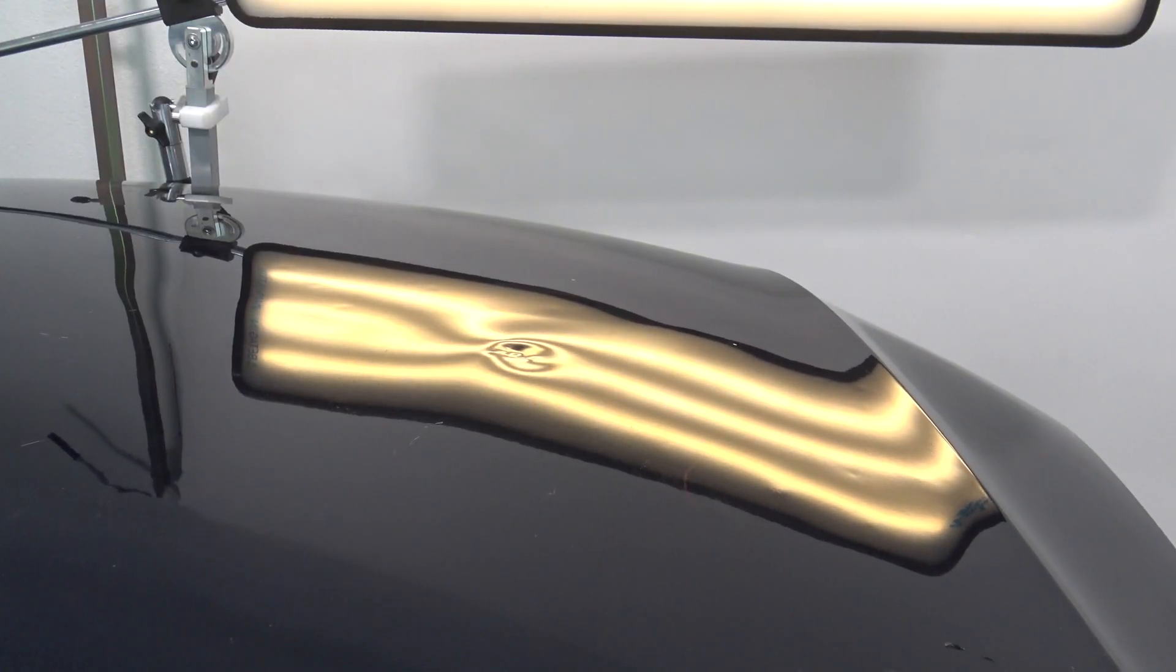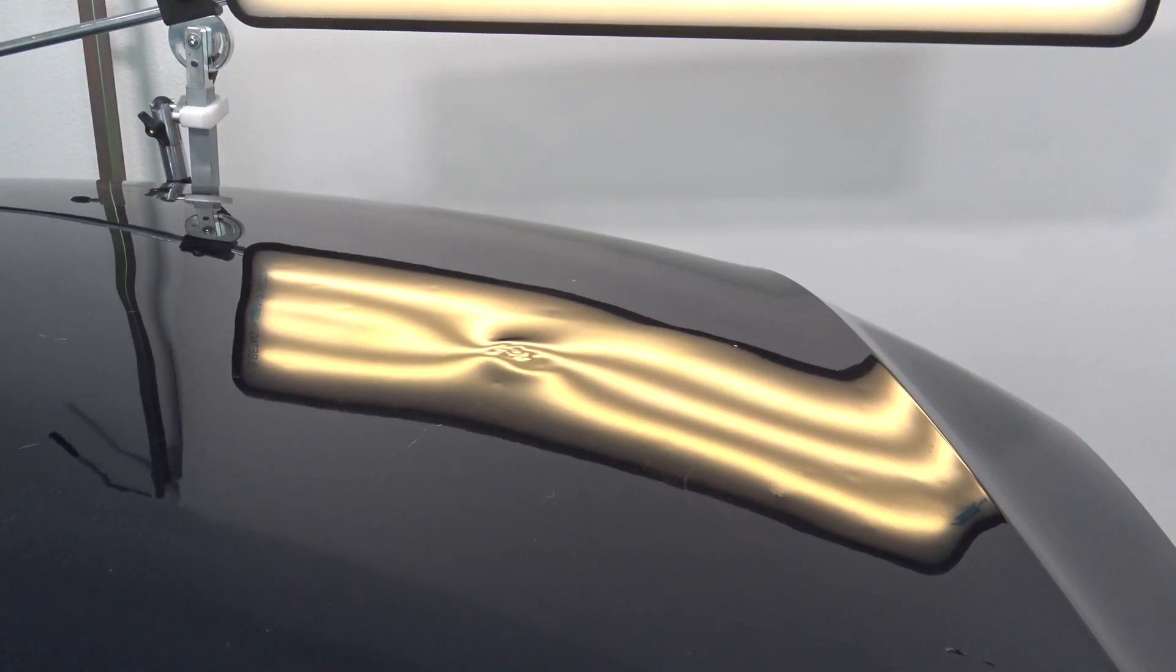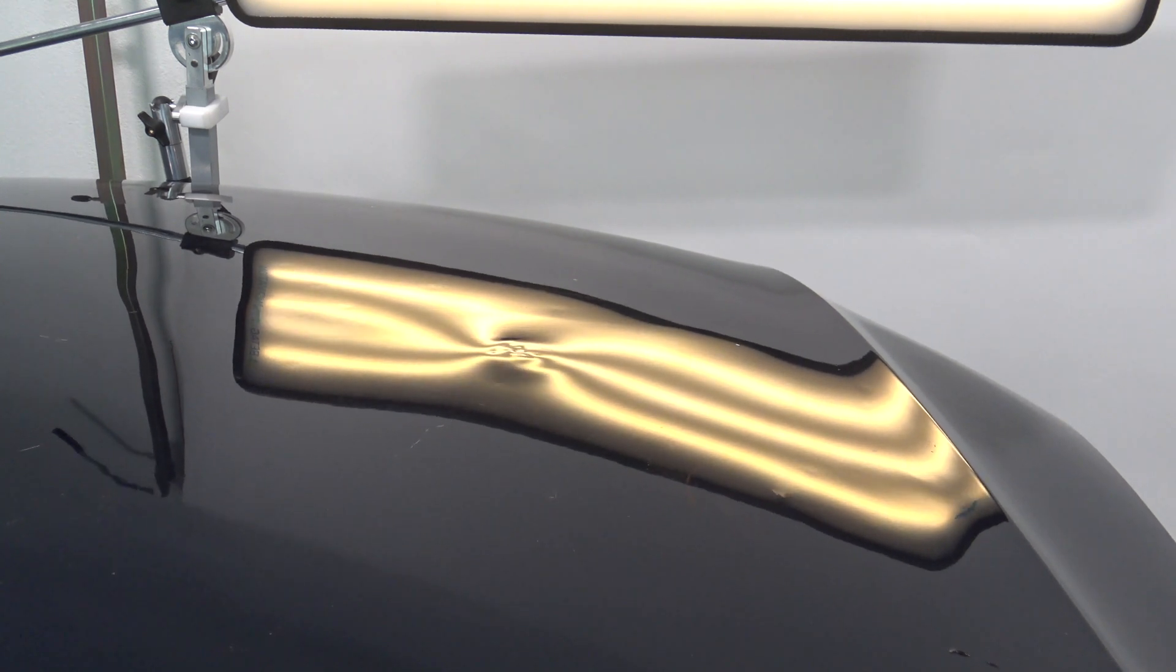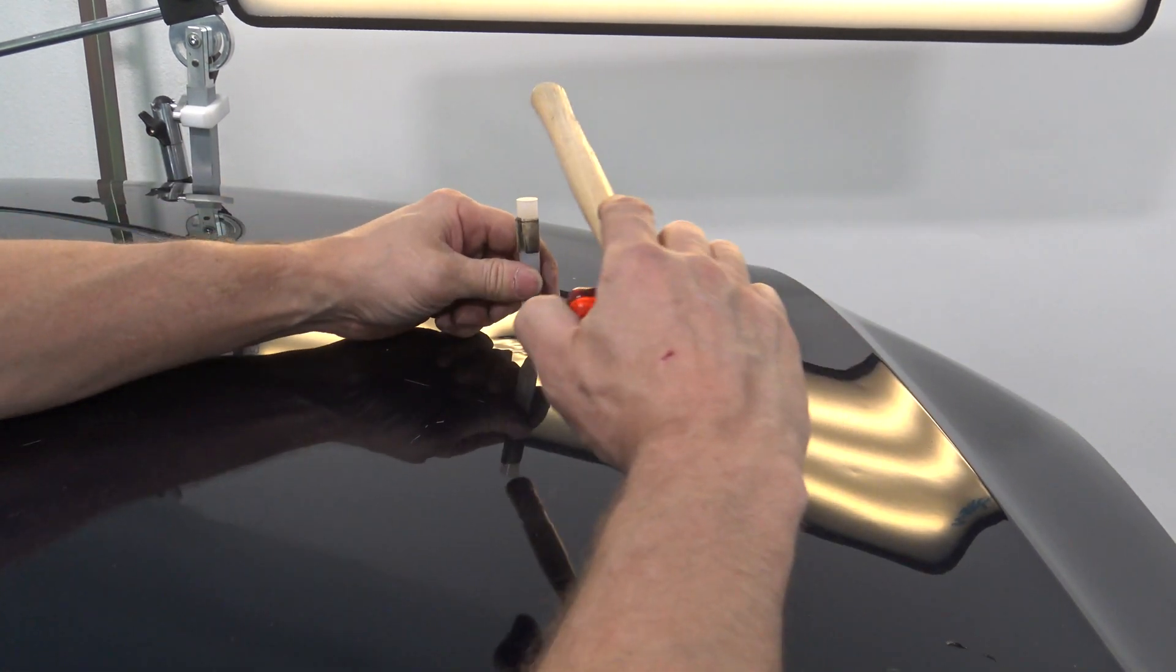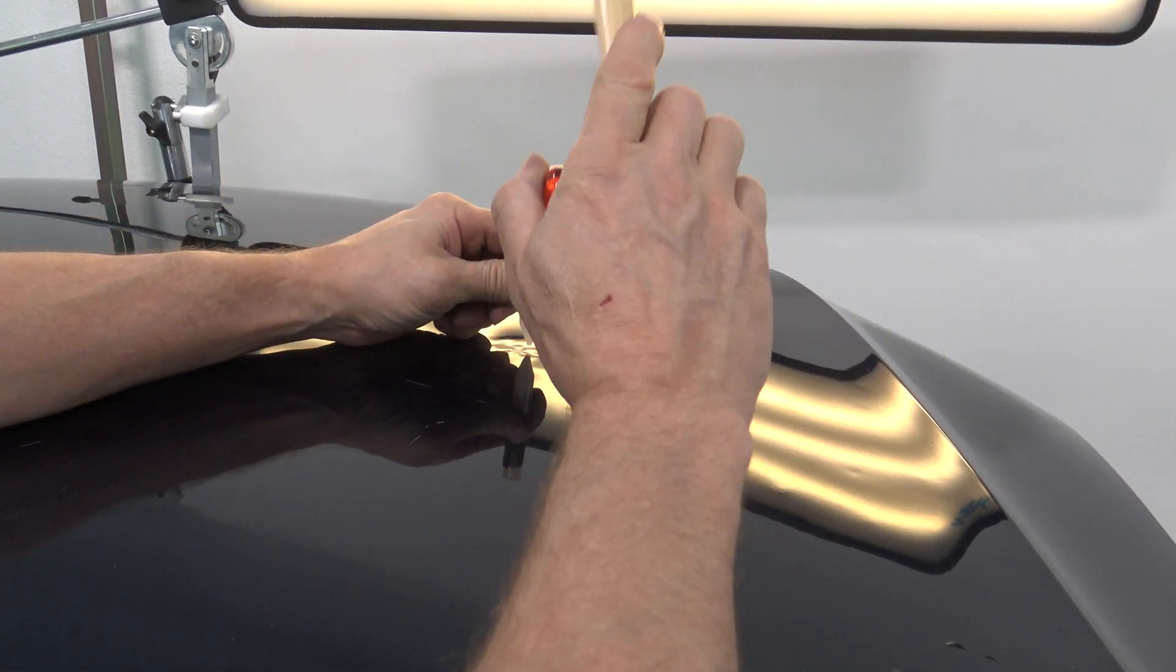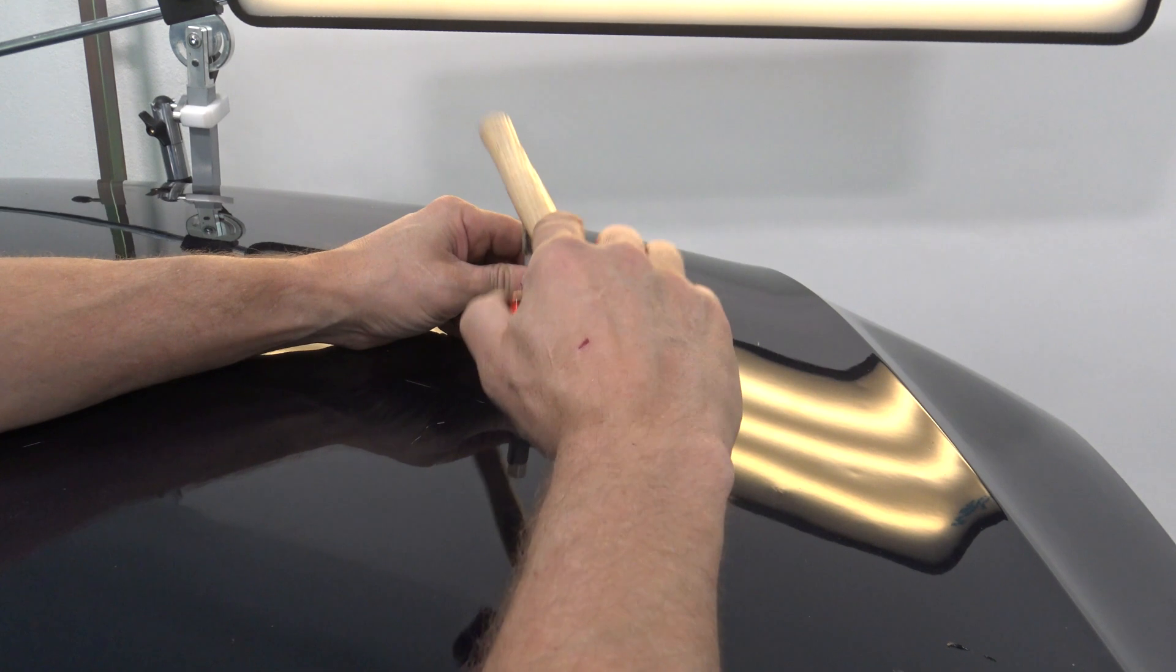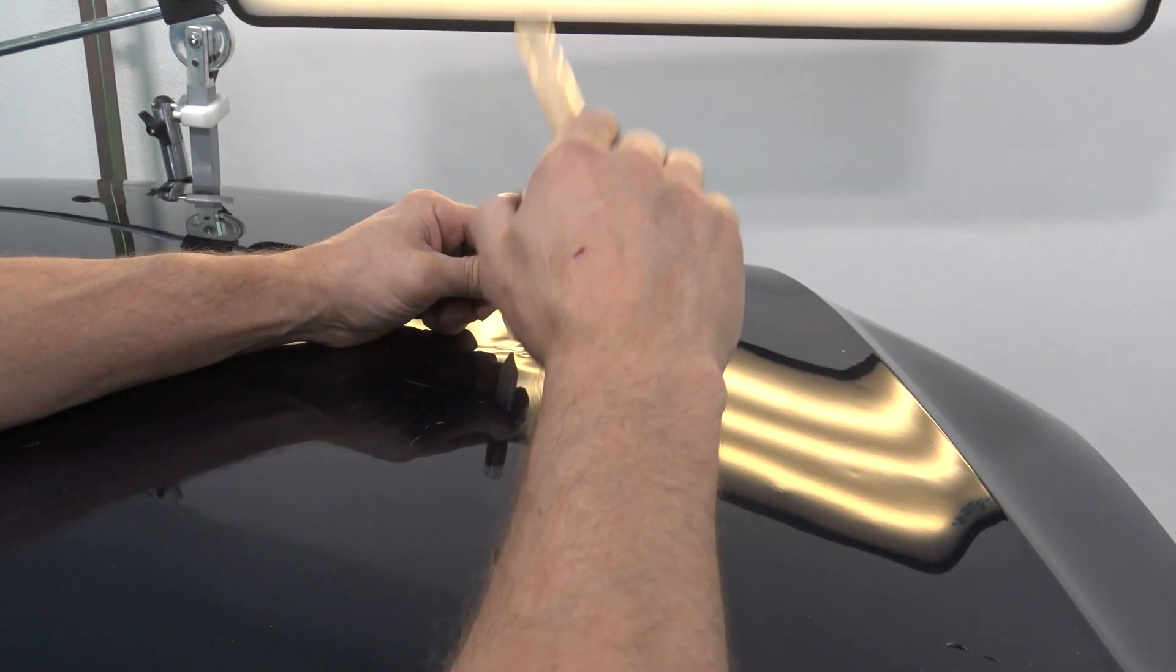Again here you can see how the dent pops up. Try to clean up some of the center damage. Again knock down the high area. You can see how the dent pops down again.